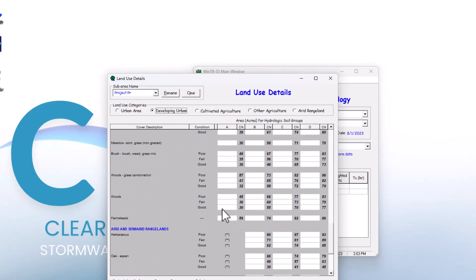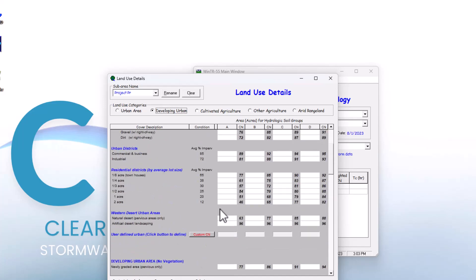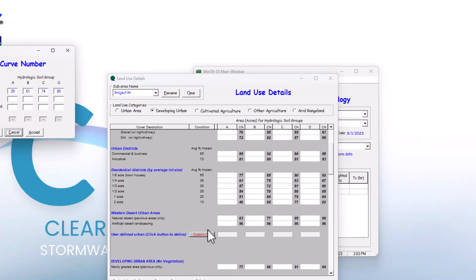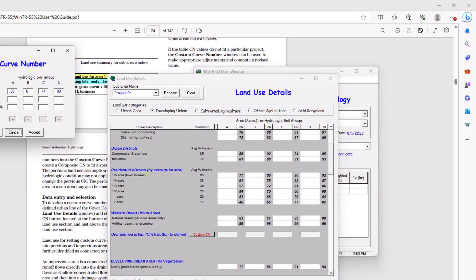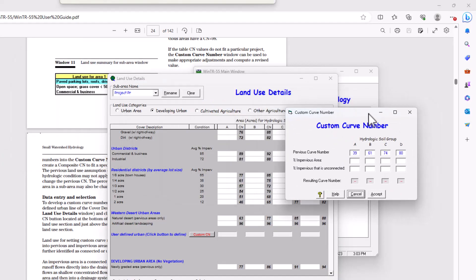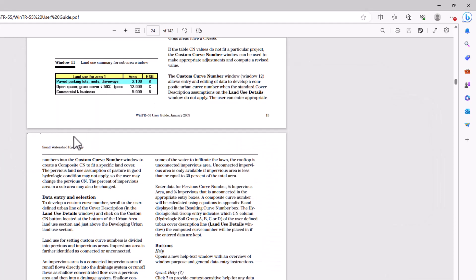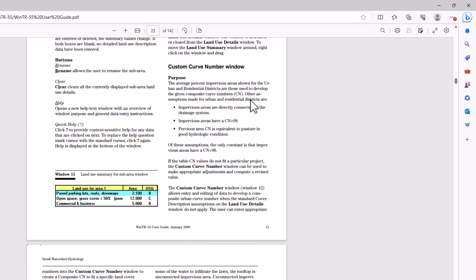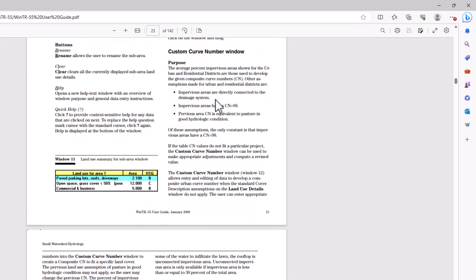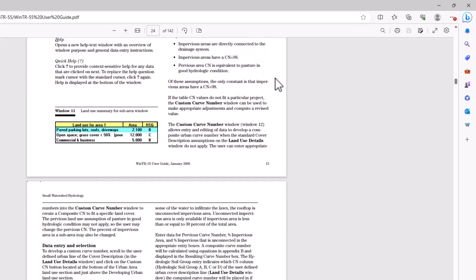I'm going to scroll down and we're going to do a custom curve number. They actually have an example in the TR55 manual here. It says the average percent impervious areas shown for urban residential areas are those used to develop the given composite curve numbers. Other assumptions include: impervious areas are directly connected to the drainage system, impervious areas have a curve number of 98, and pervious area curve numbers are equivalent to pasture in good hydrologic condition. If the table curve number values do not fit a particular project, the custom curve number window can be used to make appropriate adjustments.